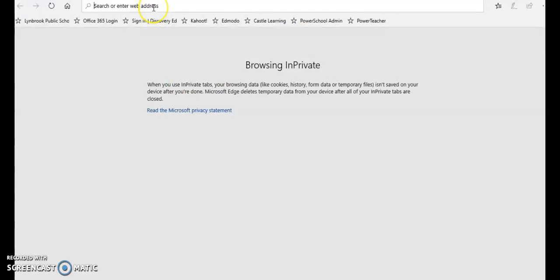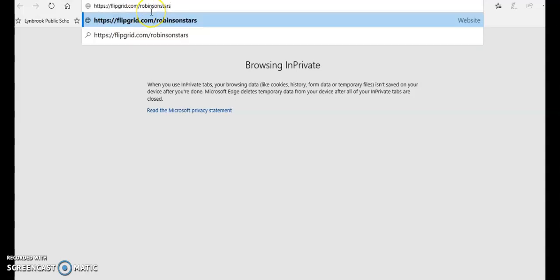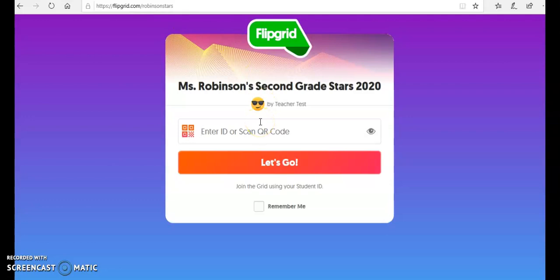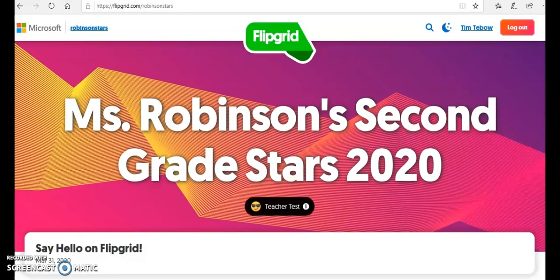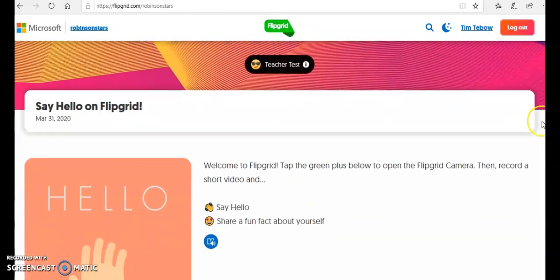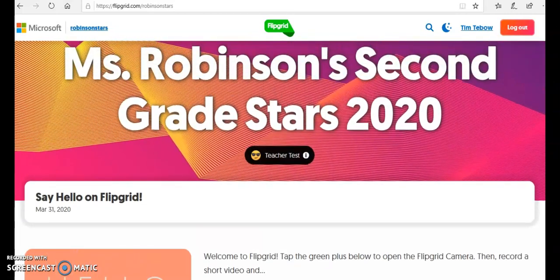In the address bar, I'm putting in that URL — flipgrid.com slash Robinson stars — which brings me to this page. This page shows how to get in: enter an ID or QR code. The ID I entered for each student was their initials followed by 2020, so you would tell each student what their ID is based on what you entered when you created the grid. I'll click Remember Me and then Let's Go, and now I am logged in as Tim Tebow. I can see the grid and there's already a topic in here that I could respond to — this is one automatically generated by the system, which I'll show you how to turn off if you want to use only topics you create.